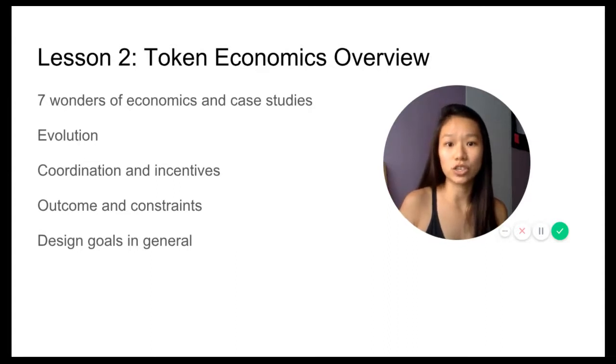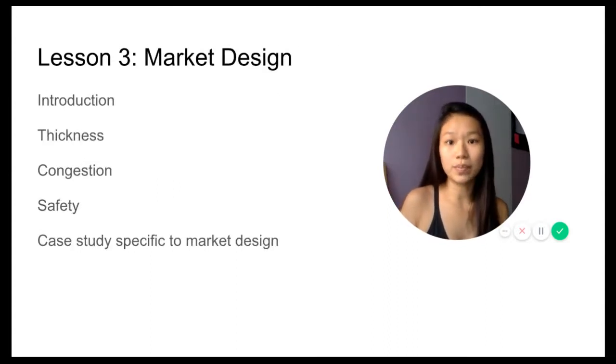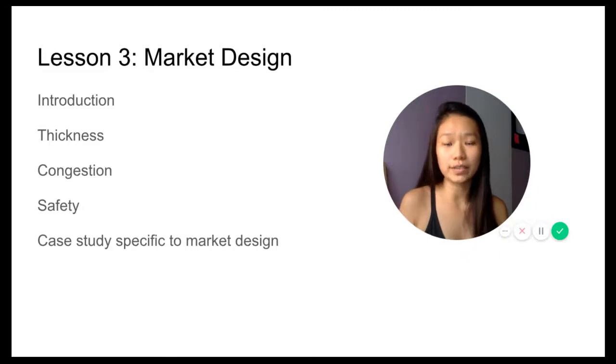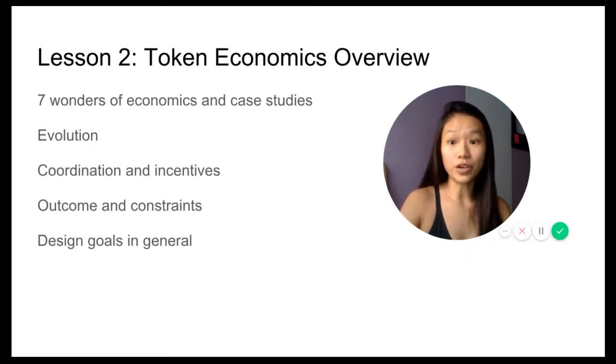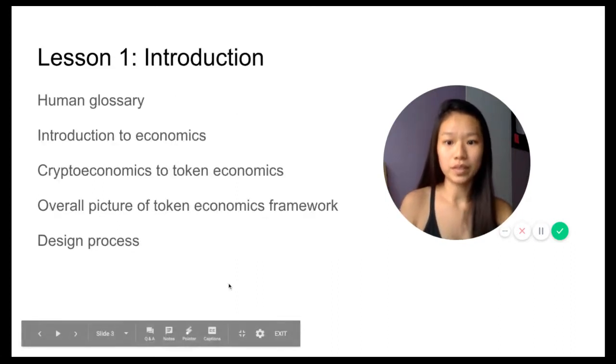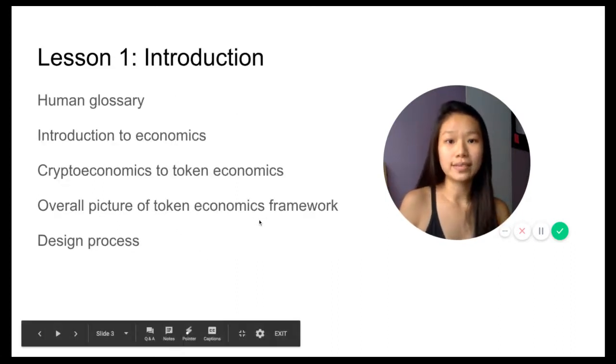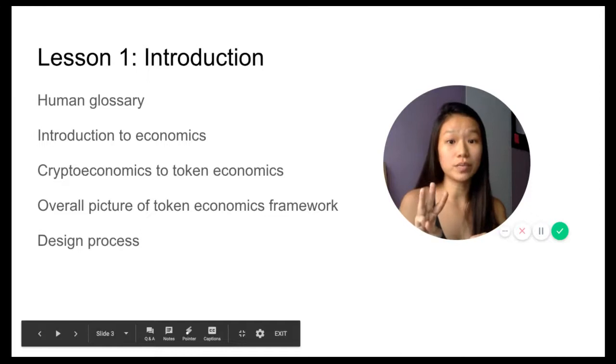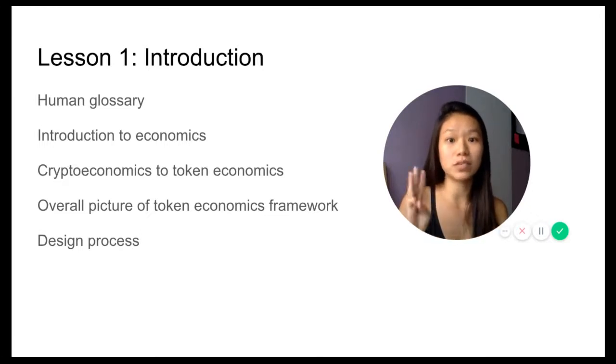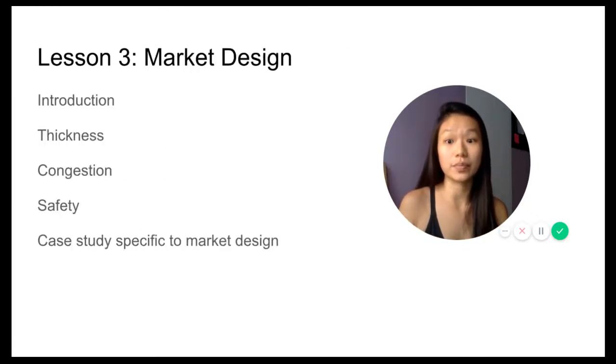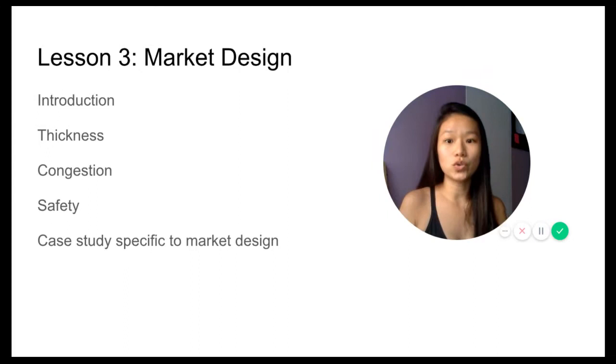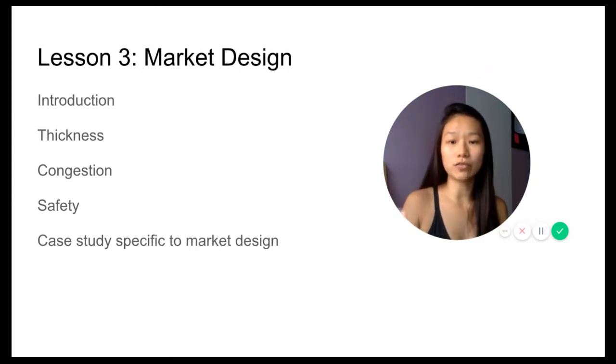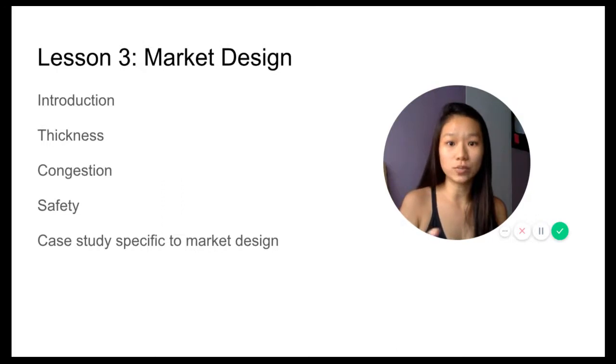We're going to start going deeper into very specific design pillars. The token economics framework has three different pillars: market design, mechanism design, and token design. In lesson three, we go into market design, looking at the introduction, different variables, as well as case studies specific to market design.